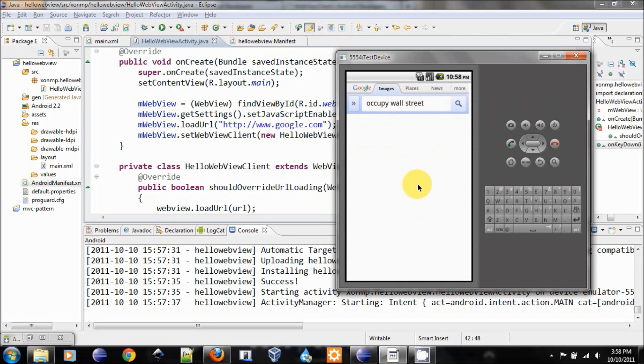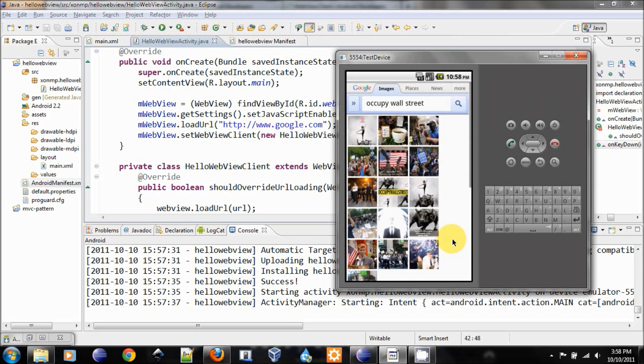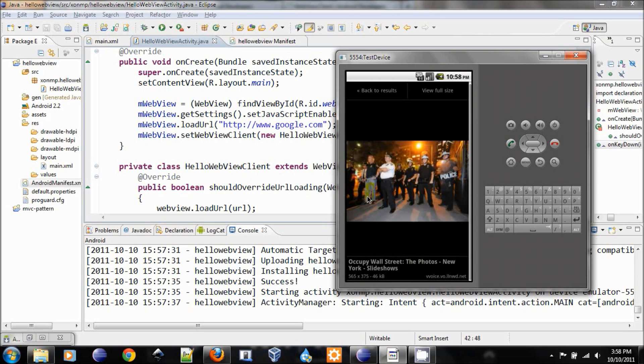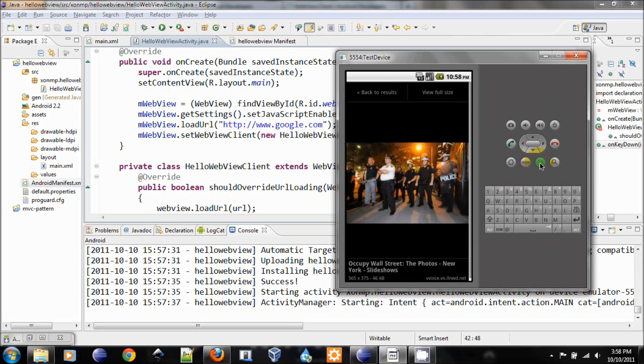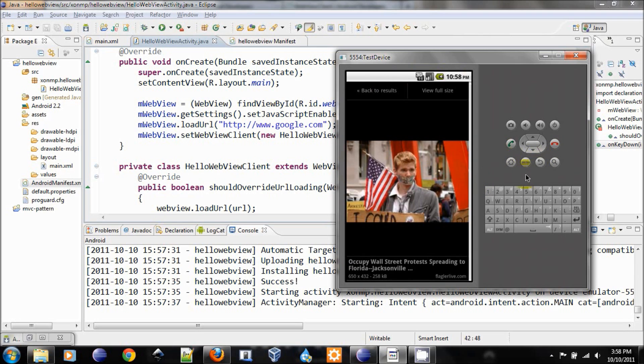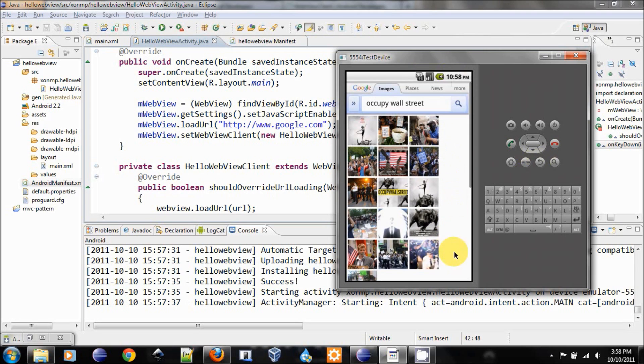And here will be some photos. And you see there is no more loading in the Android browser. It all happens within our activity, within our application. So I can click on the same photos again, and I can go back. It works out nicely.